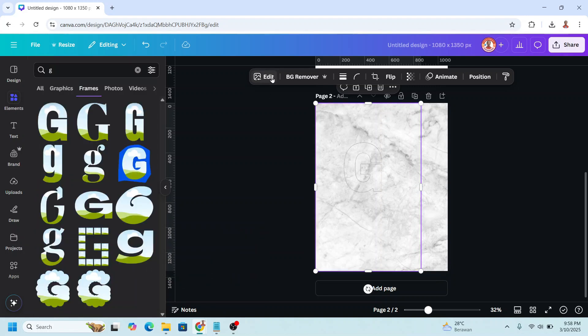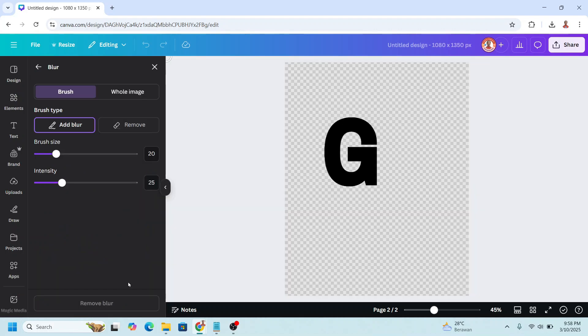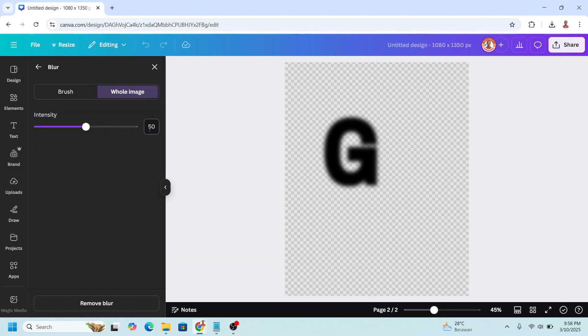Click edit. Click edit one more time and go to blur. Choose whole image and then add intensity about 50. Enter. And then close it.